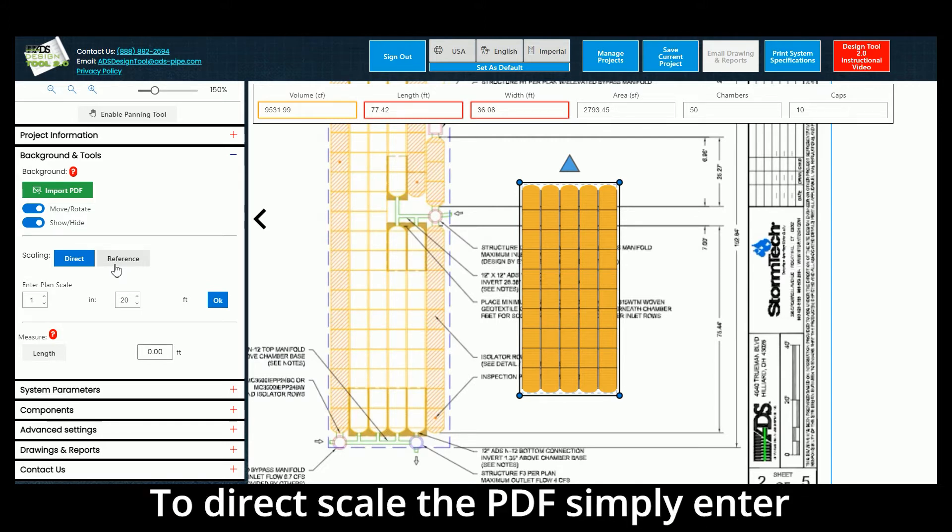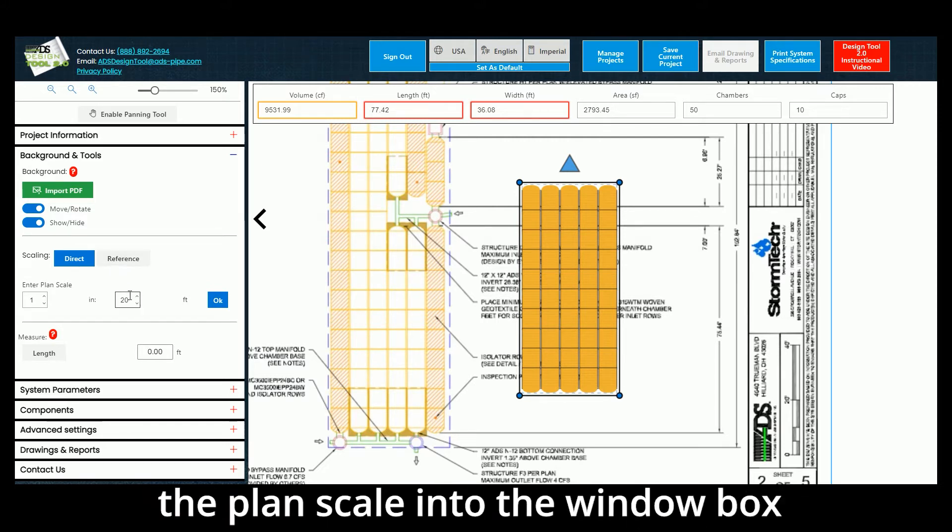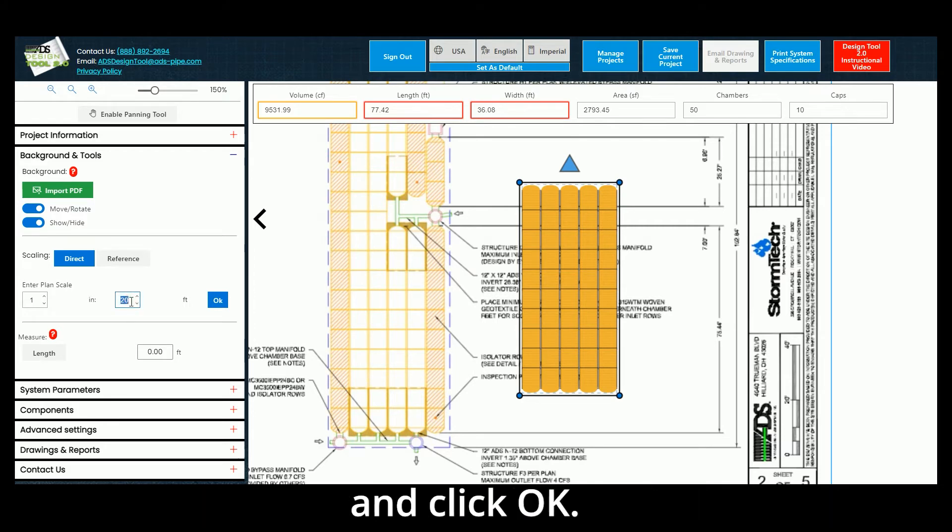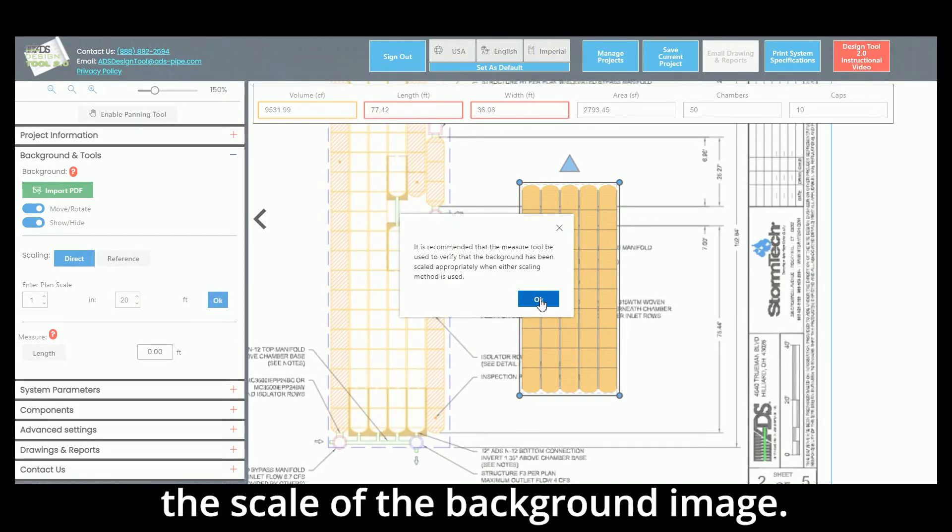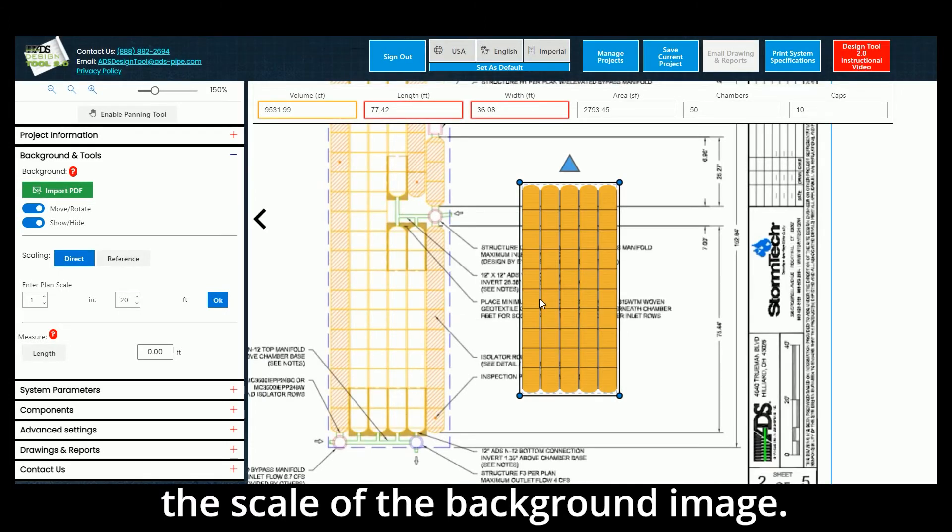To direct scale the PDF, simply enter the plan scale into the window box and click OK. The chamber array will scale itself to match the scale of the background image.